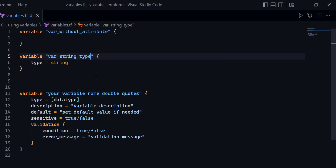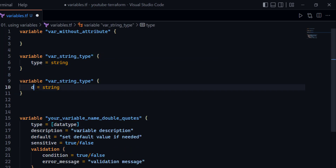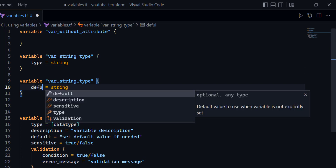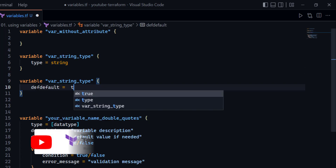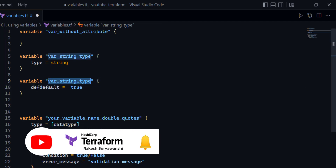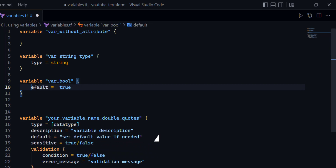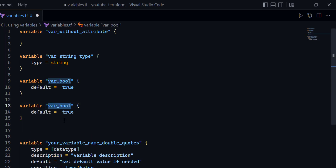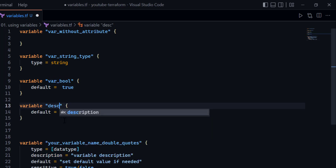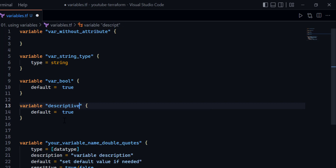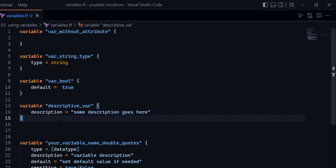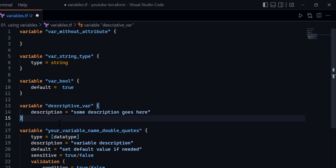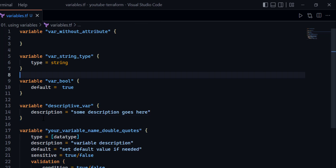You can declare a variable with just a name, or with partial attributes — Terraform will work with any of these configurations without any problem.